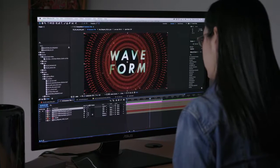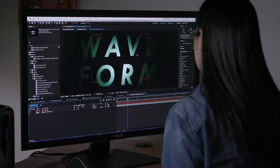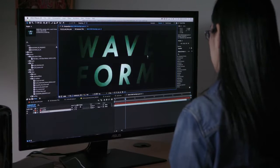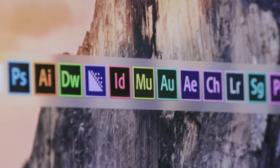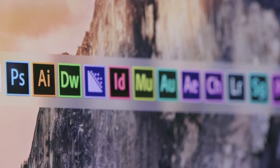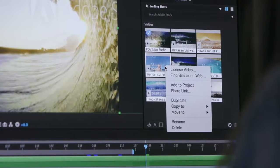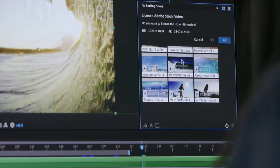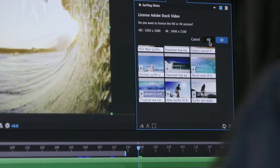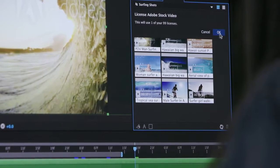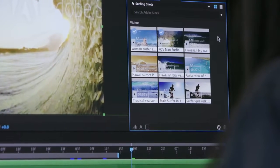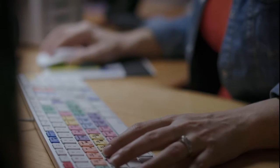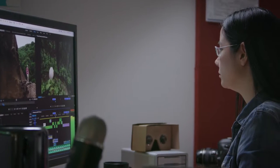With your Creative Cloud membership, you have access to all Adobe professional video applications as well as Photoshop, Illustrator, and many more creative tools. And with Creative Sync technology, access your assets, including those downloaded from Adobe Stock, instantly wherever you need them, across desktop, mobile, and web. With Creative Cloud, you have everything you need to immerse yourself in creativity.